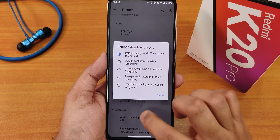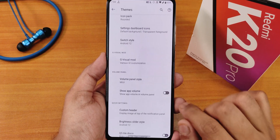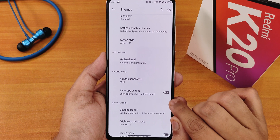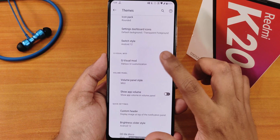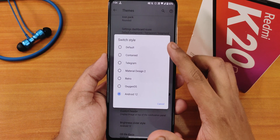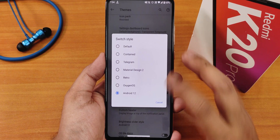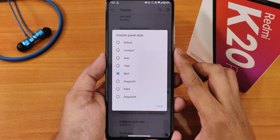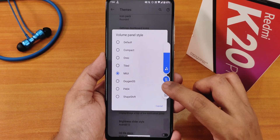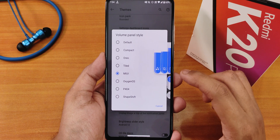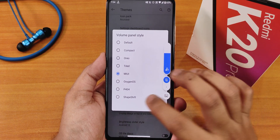We have the settings dashboard icon style, then the suite style for toggle styles. I've been using it with Android 12, which is why it looks like this, but you can choose from many options including Oxygen, retro, Material Design 2, and others. The volume panel is also very customizable — I've been using the MIUI option so it looks like that.